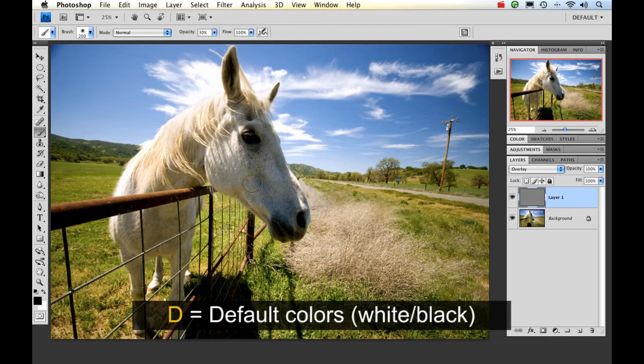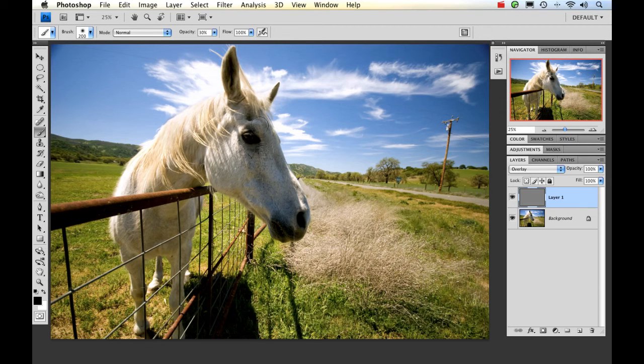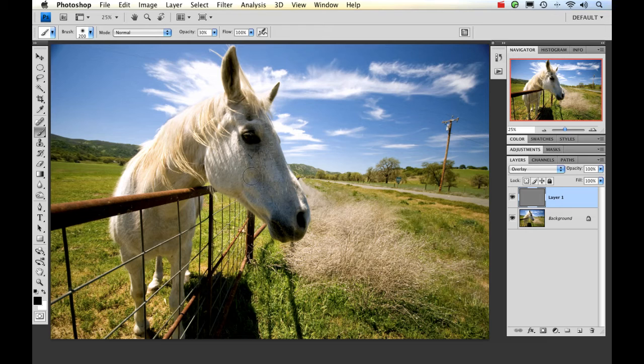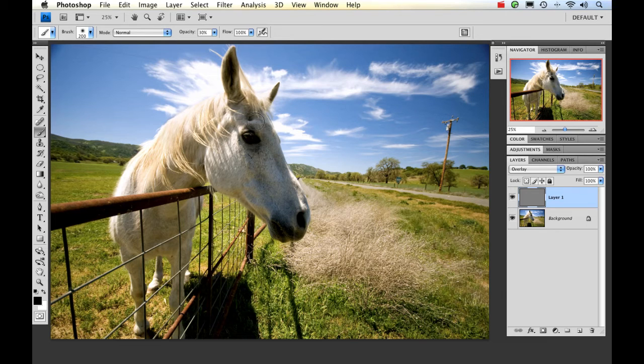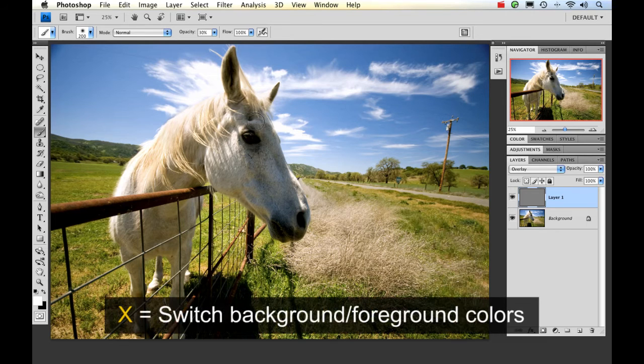Now the first thing I want to do actually is make this lighter. And in order to do that, I actually want to paint with white. So I'm on black right now. So to get over to white, to switch those two around, I'm going to hit X and now white is my foreground color.